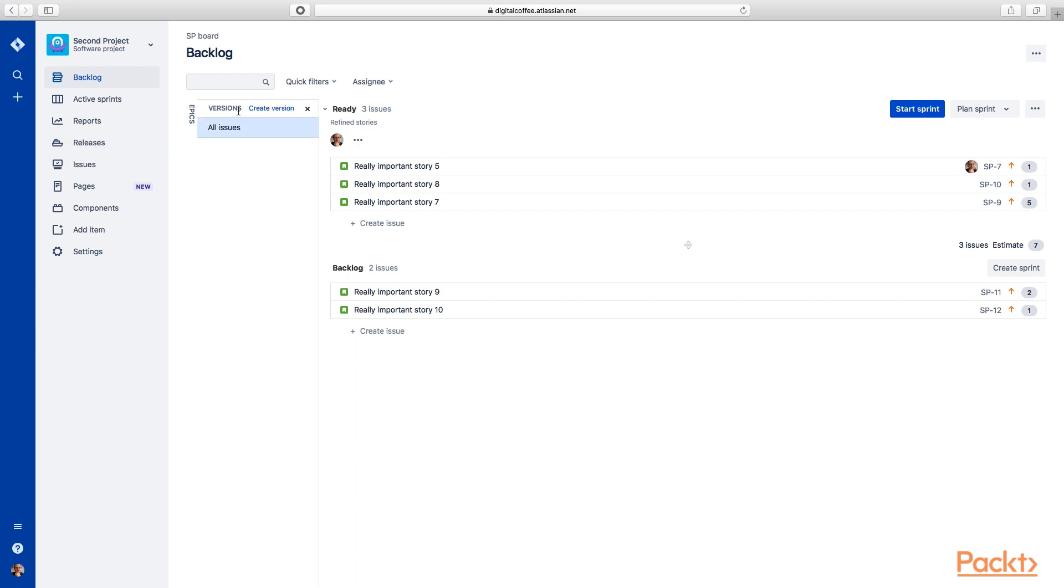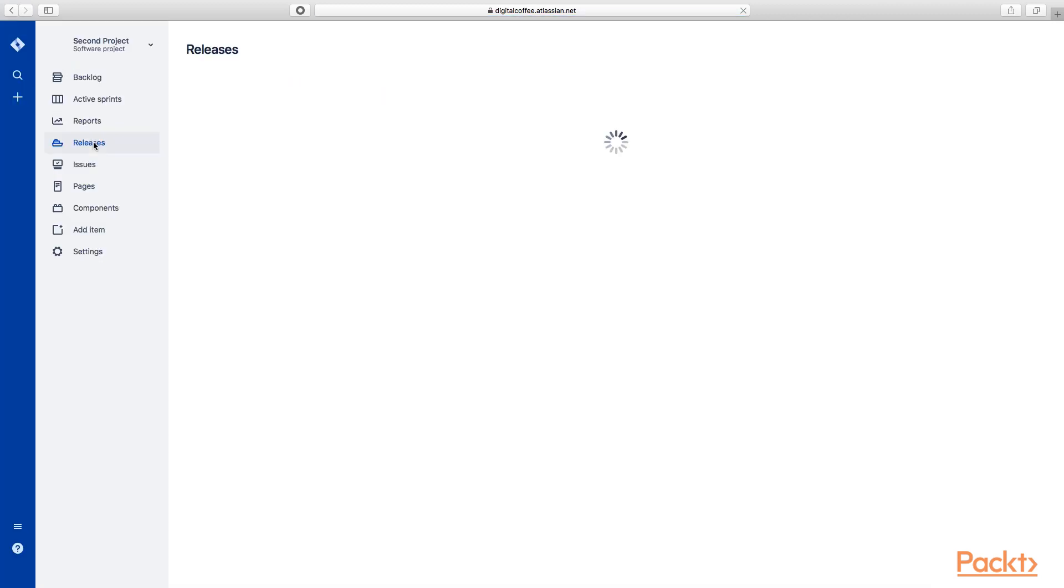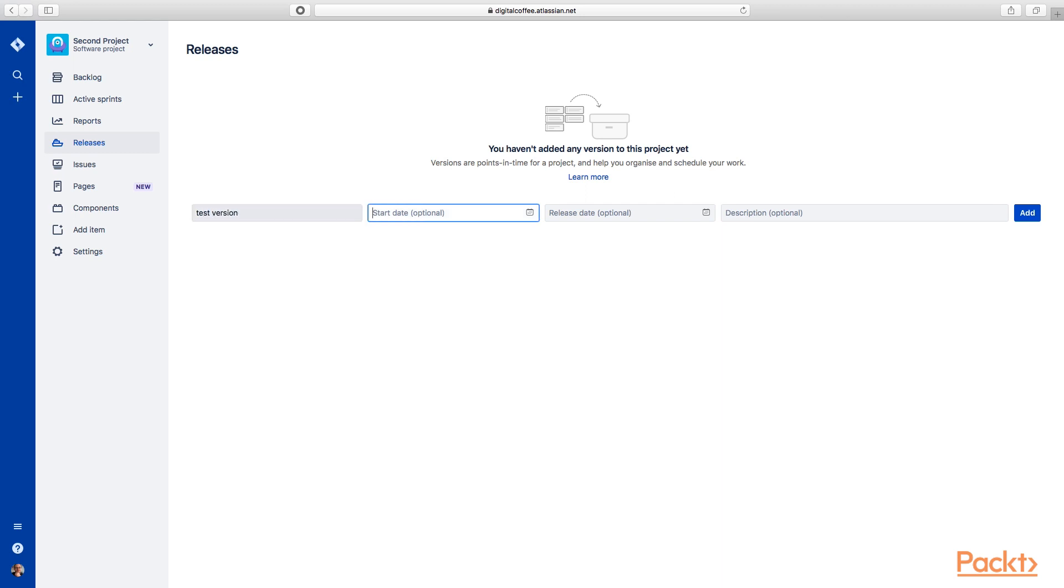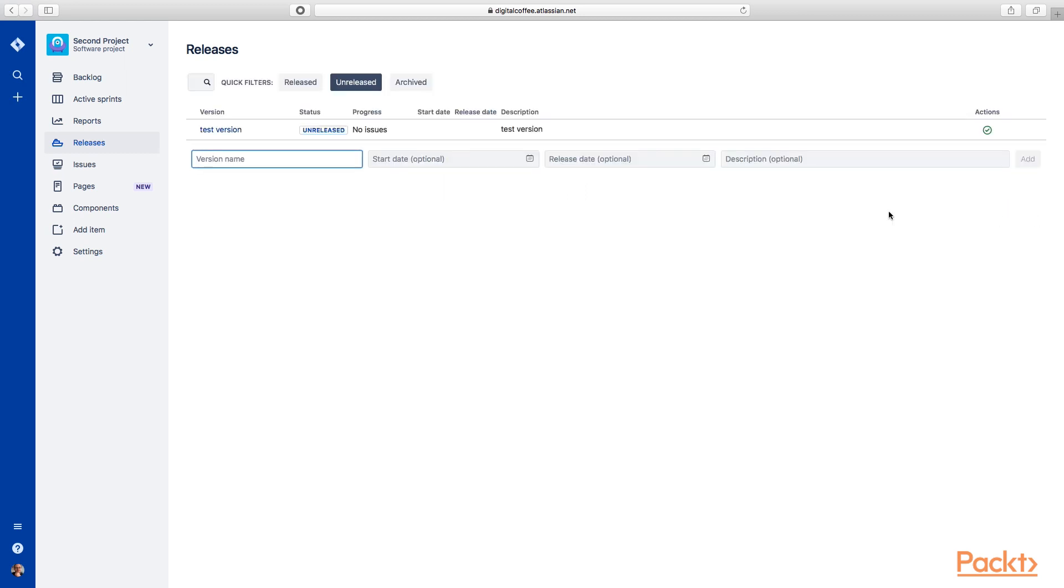Now we mentioned before that a version is a release before it's been released. They're the same thing. So let's go into releases here and we'll take a look at this screen. You can see here's the version, here's a start date, here's the release date, and here's a description. So we can make a version and we'll call it test version. Our start date and release date are optional, but let's go ahead and make this test version. We'll click add here.